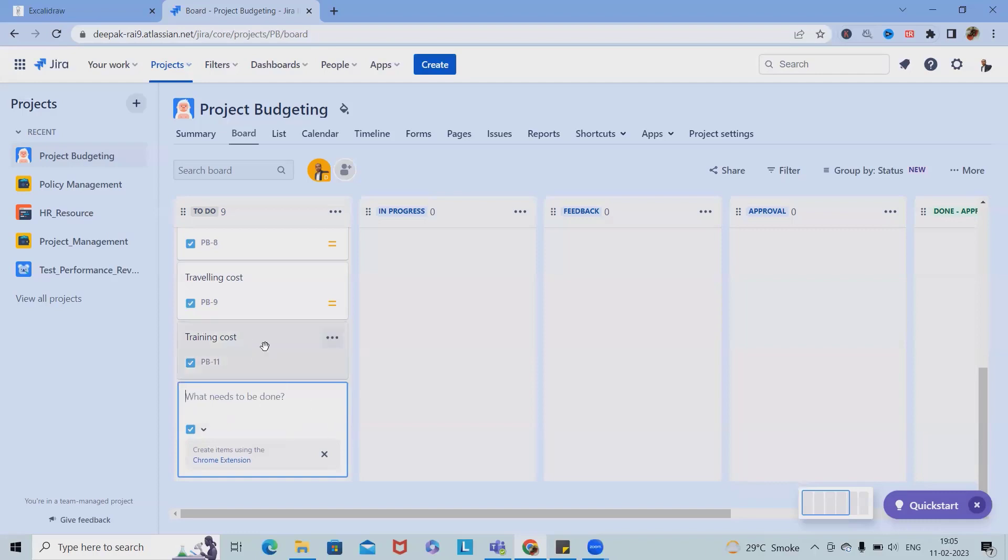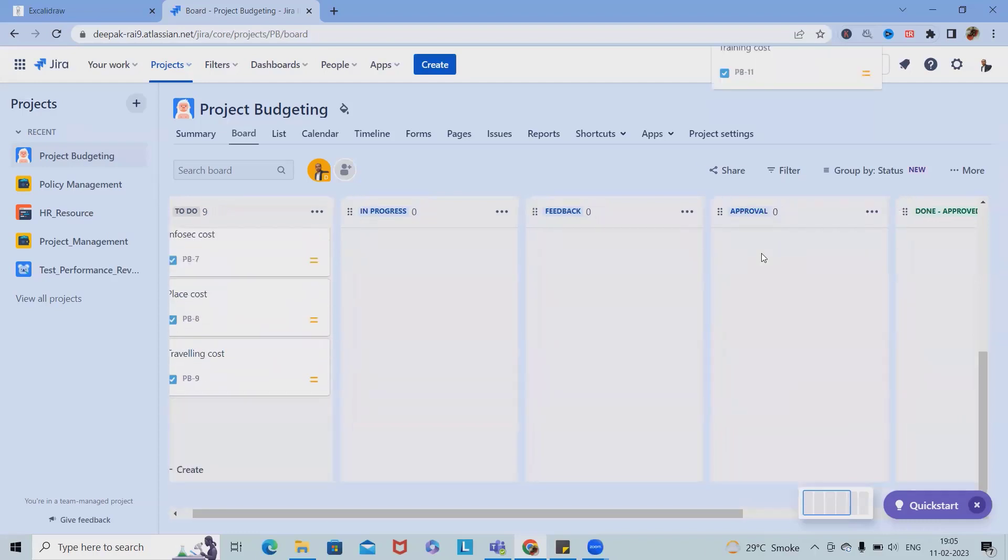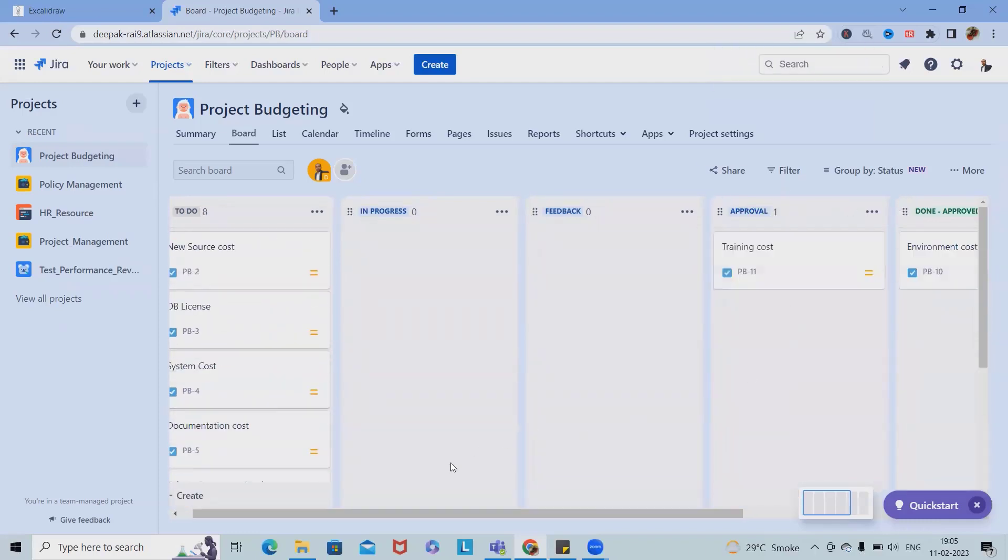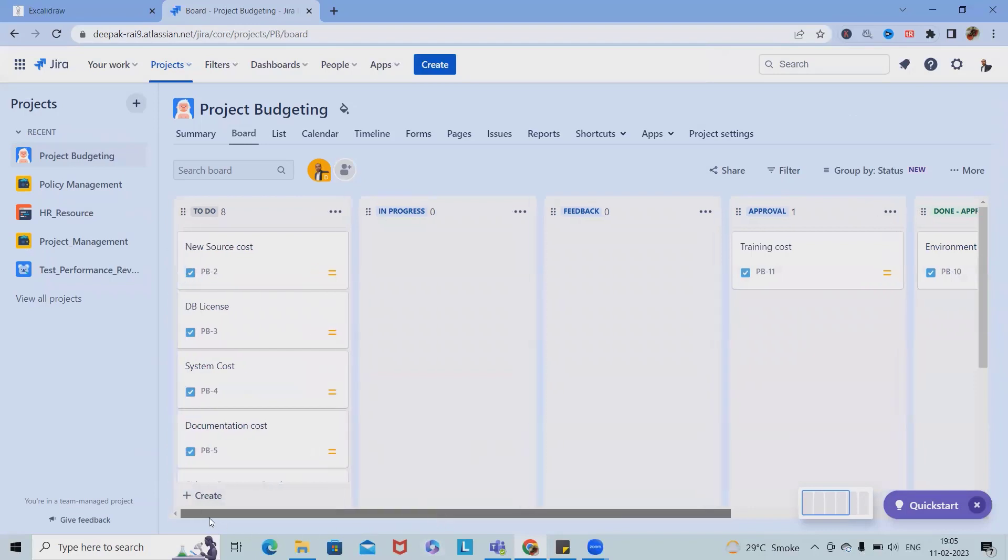This will be added here. Let me add it into the approval cycle. So this is how we can build the budgeting for any team members. This is not the task of any single person.